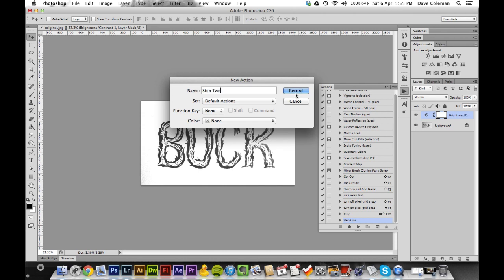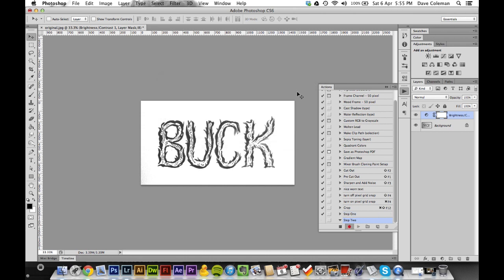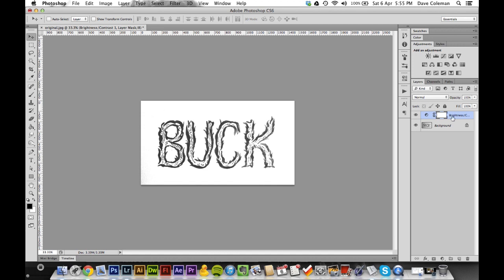Now we've got Step Two, so now we are currently recording. So everything, as I said before, everything we're doing is being recorded as we speak.